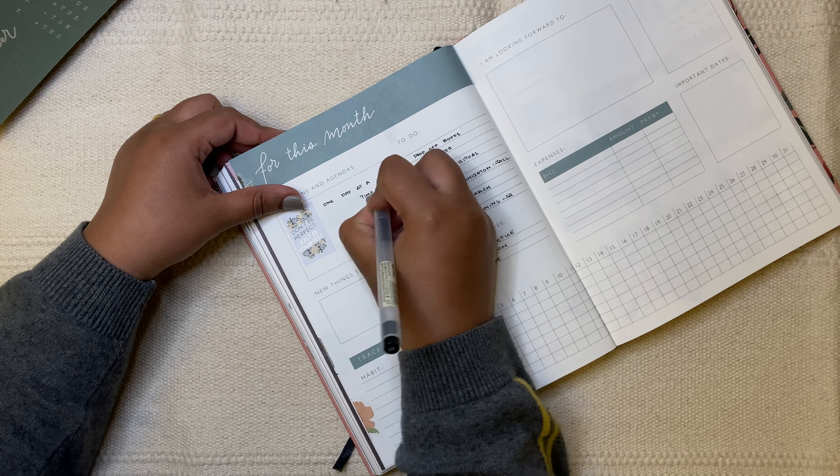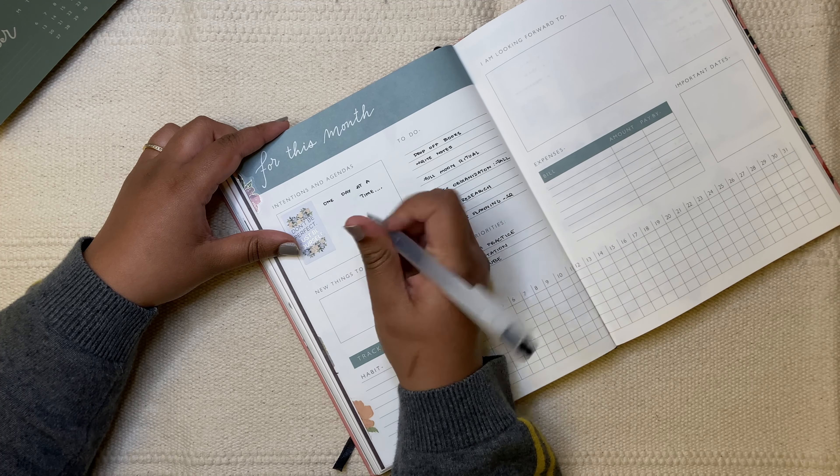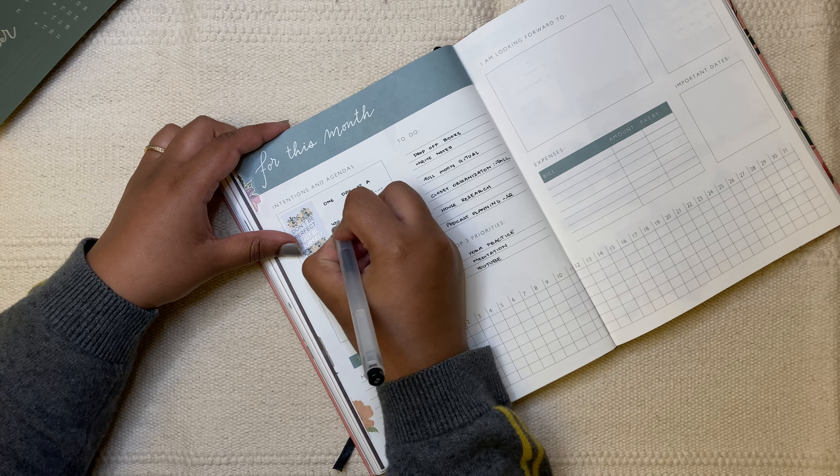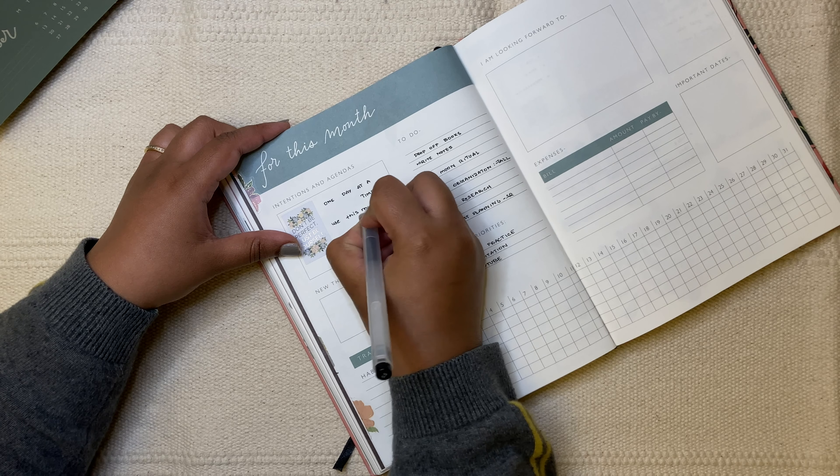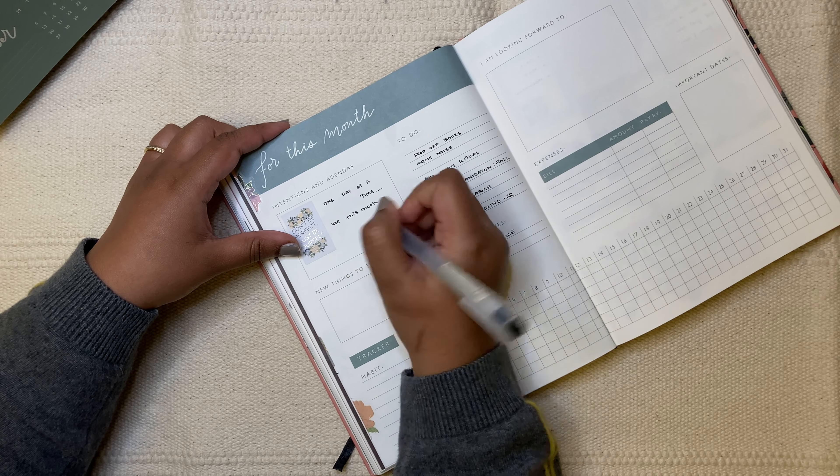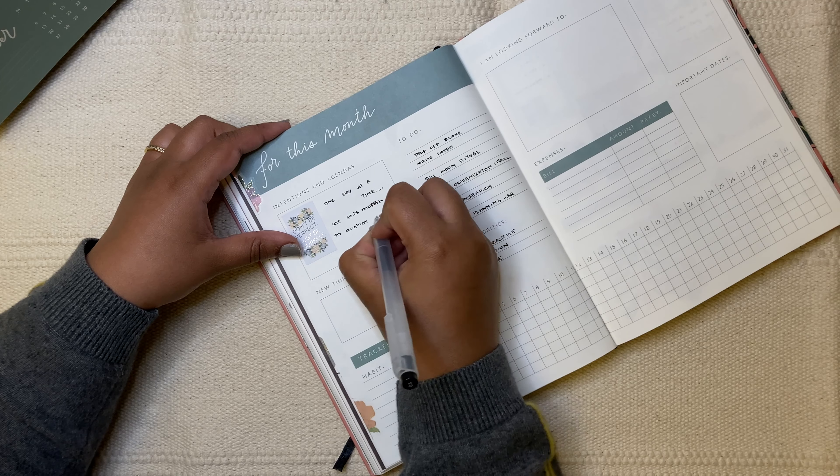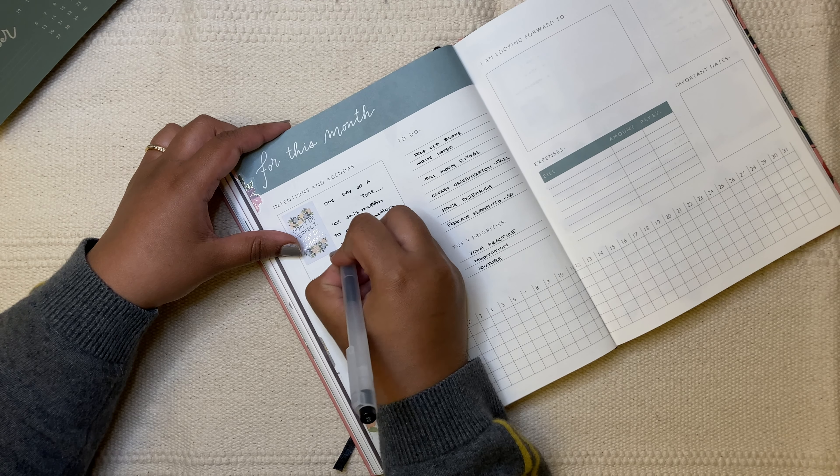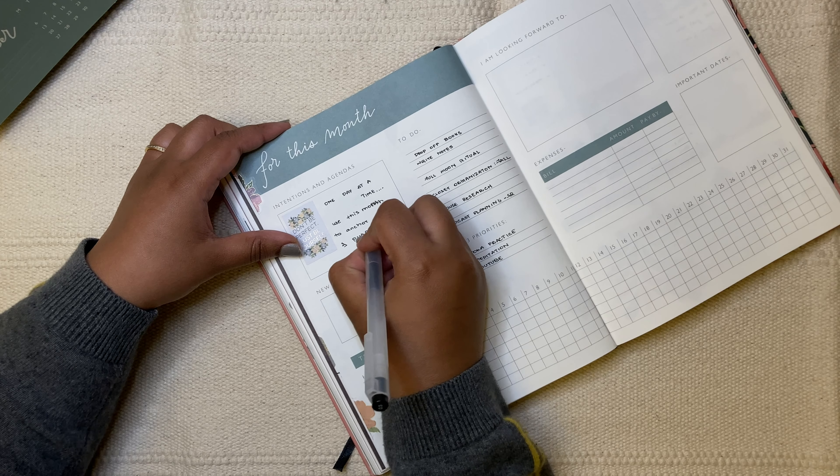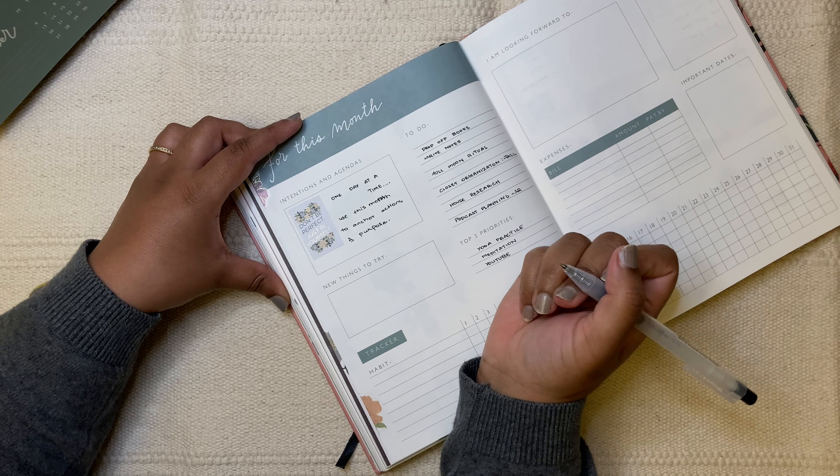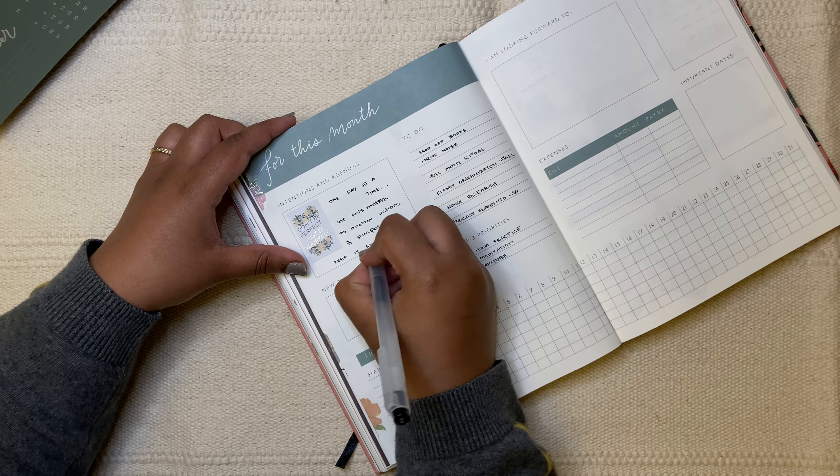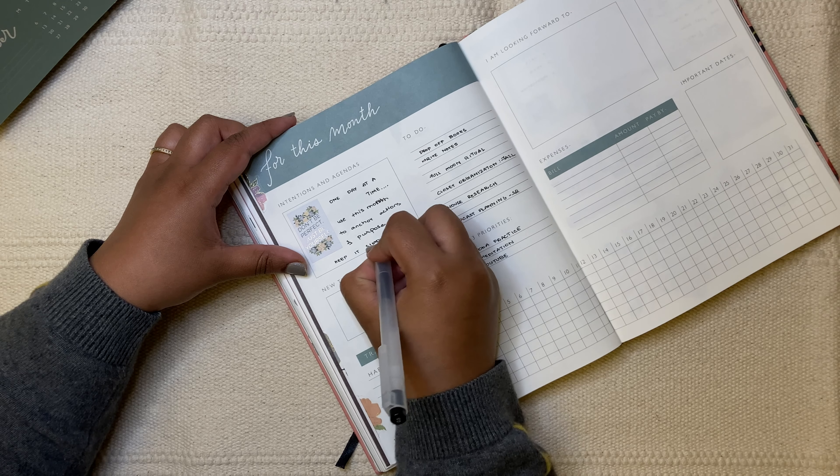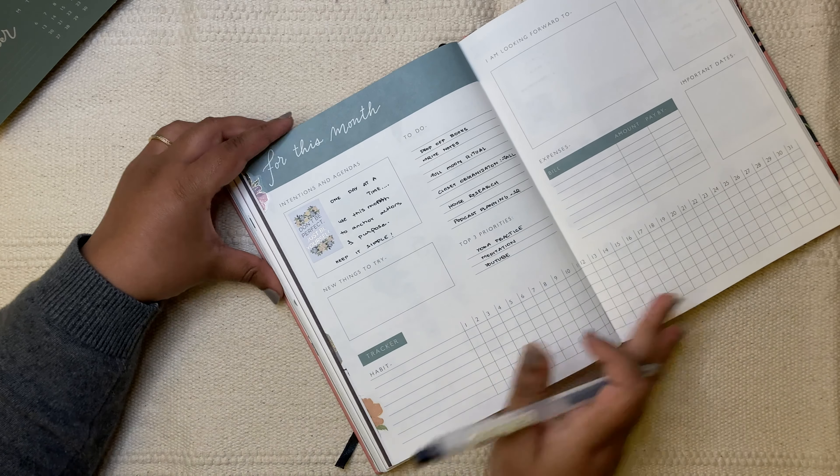And the thing that I want to write here is one day at a time. And let's see, let's write. Use this month. Oops, I messed up the spelling. Use this month to anchor actions and purpose. And okay, most important thing is to not overcomplicate things and just keep them simple.